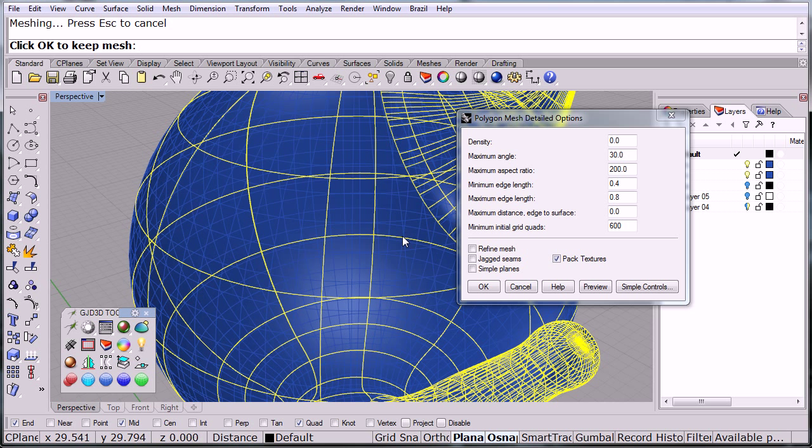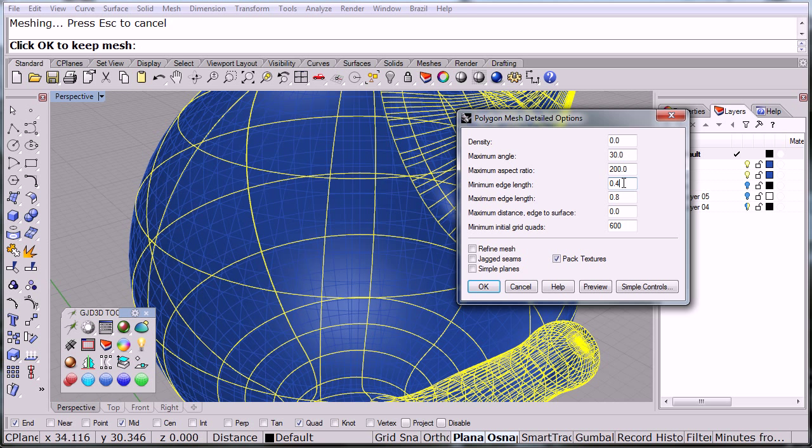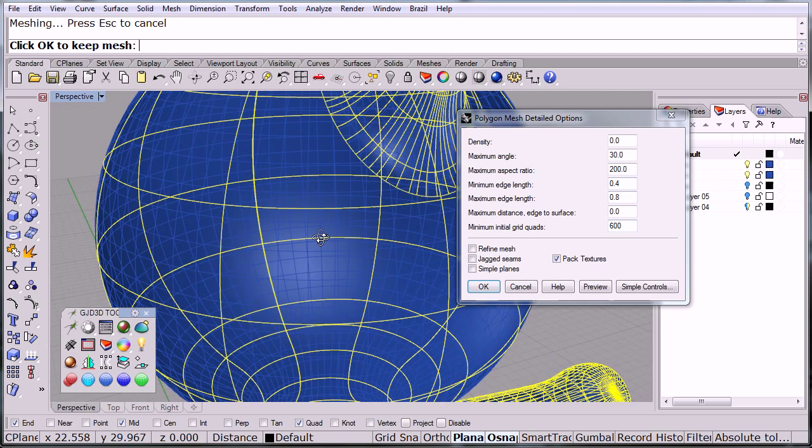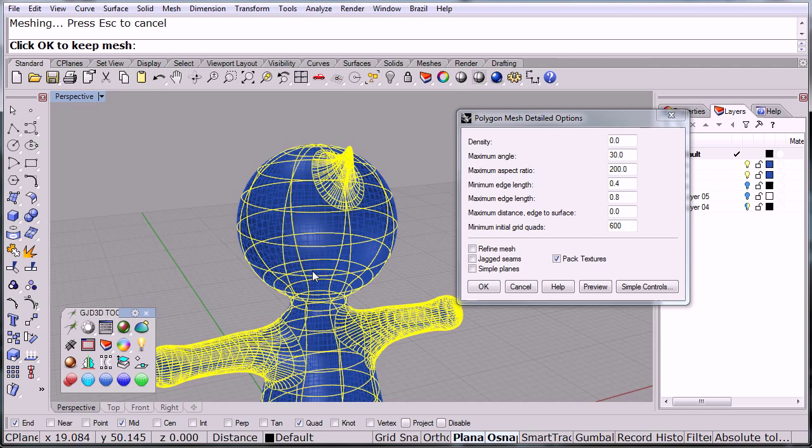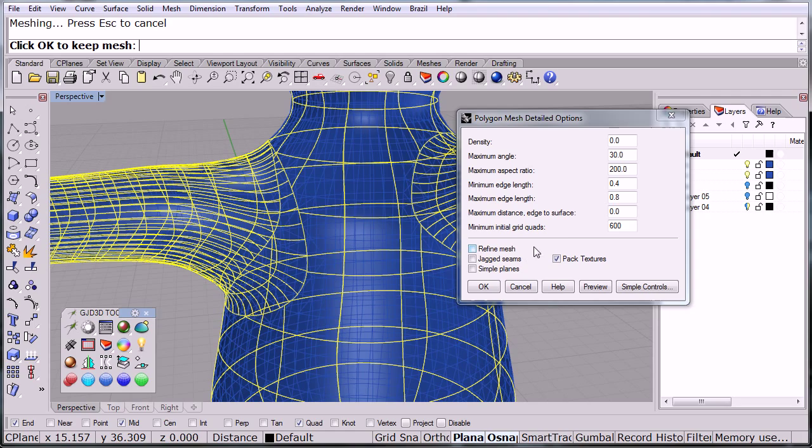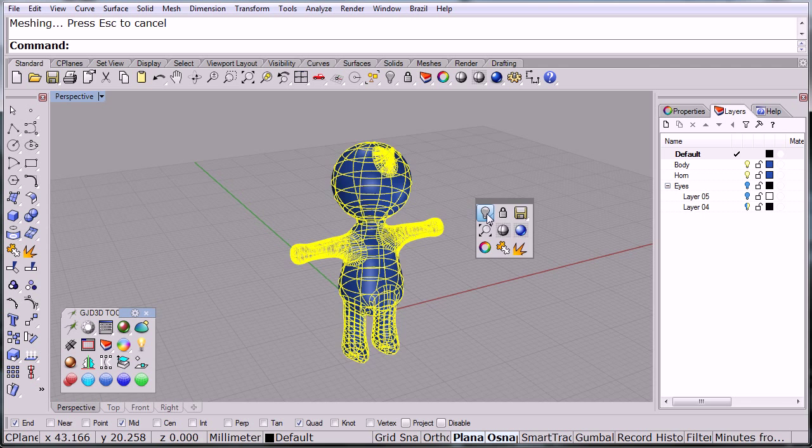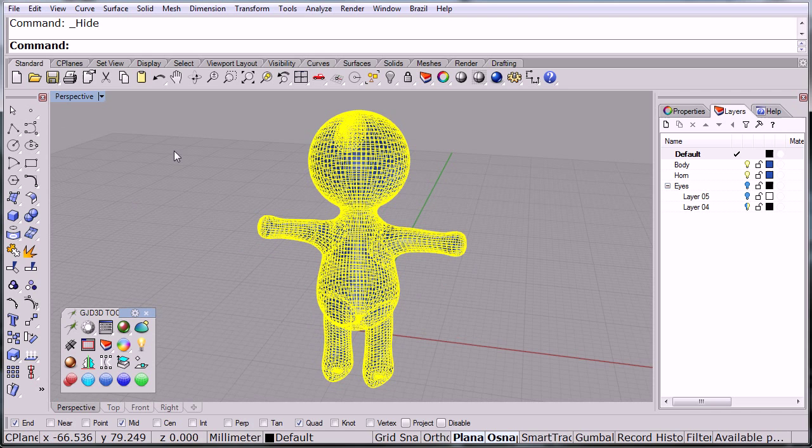We don't want a very coarse mesh but we also don't want something too low poly because we do want to animate this and make it smooth. You can choose your options over here. Notice that the minimum edge length is 0.4 and the maximum edge length is 0.8. Minimum initial grid quad is 600. I can work with these numbers and make it more high poly or less poly, but in this case it'll be all right with these settings already. I'm going to click OK. Now I'm going to hide the NURBS and here is our mesh.